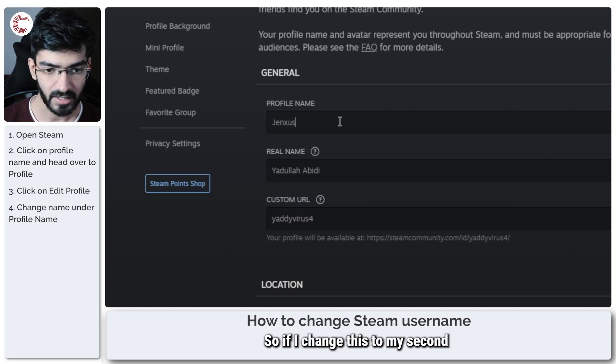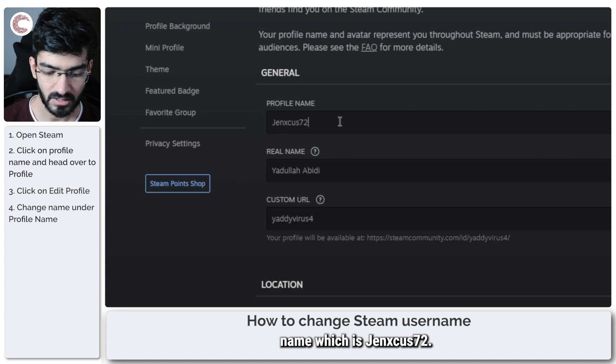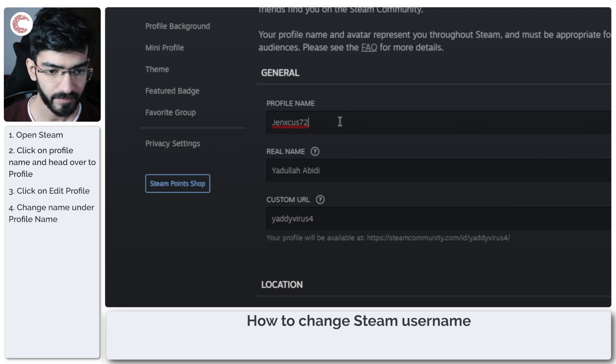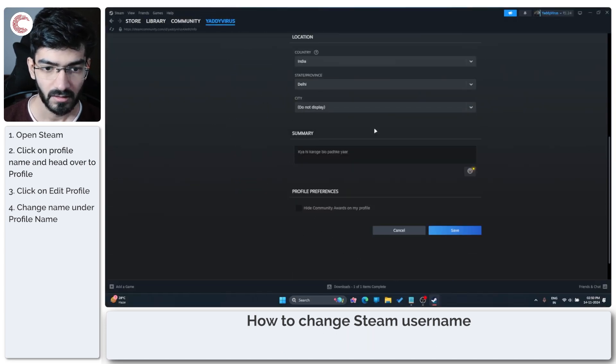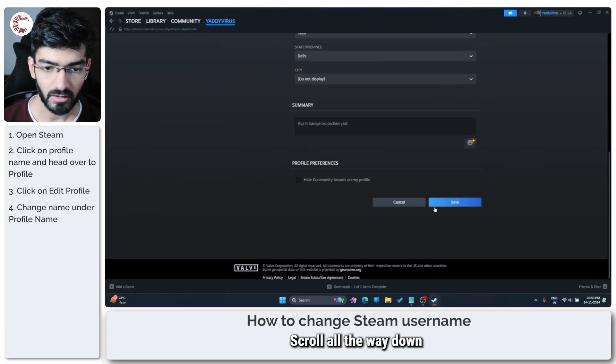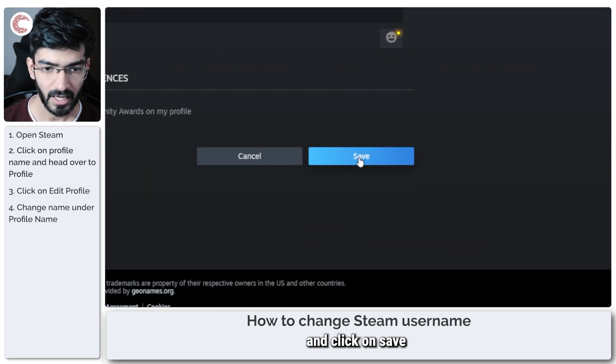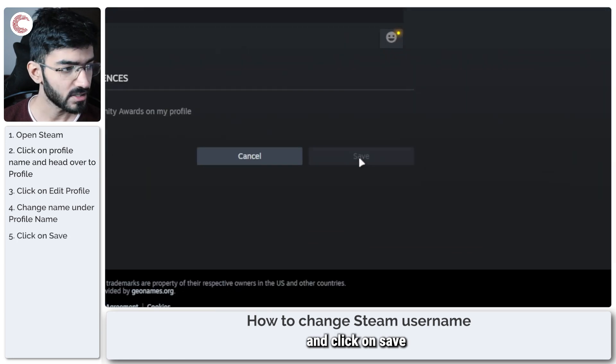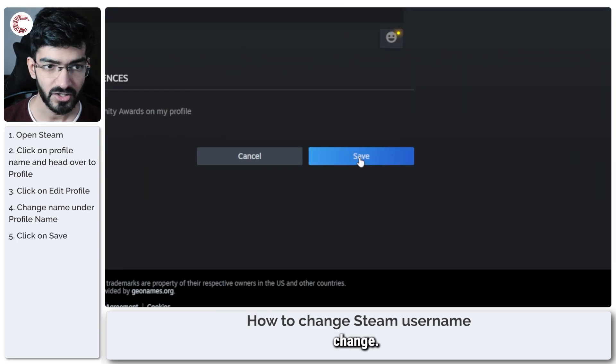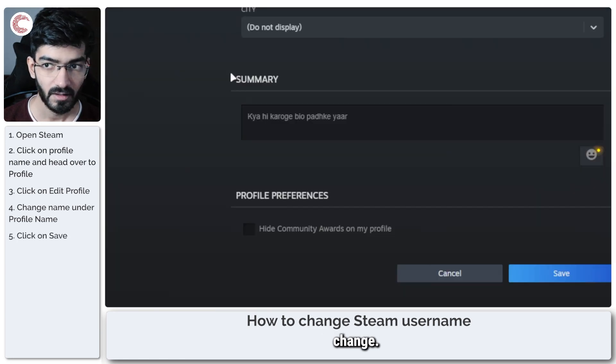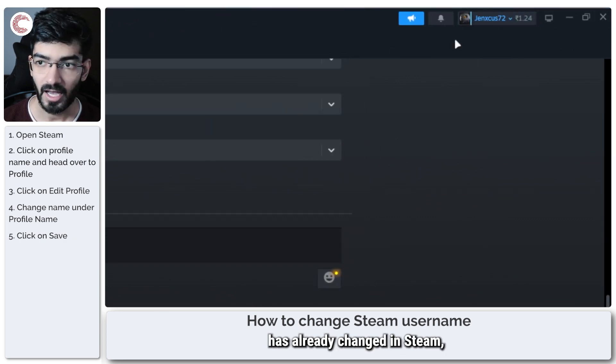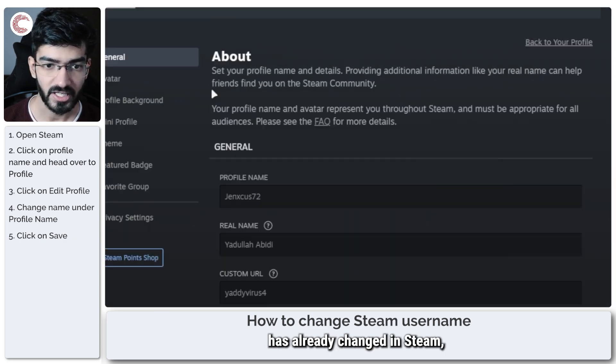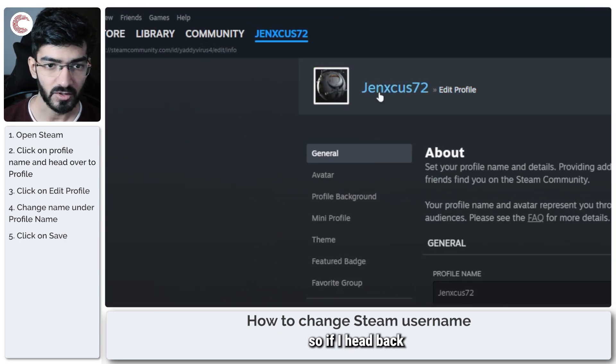So if I change this to my second name, which is Jetncus72, scroll all the way down and click on save change. As you can see, my username has already changed in Steam.